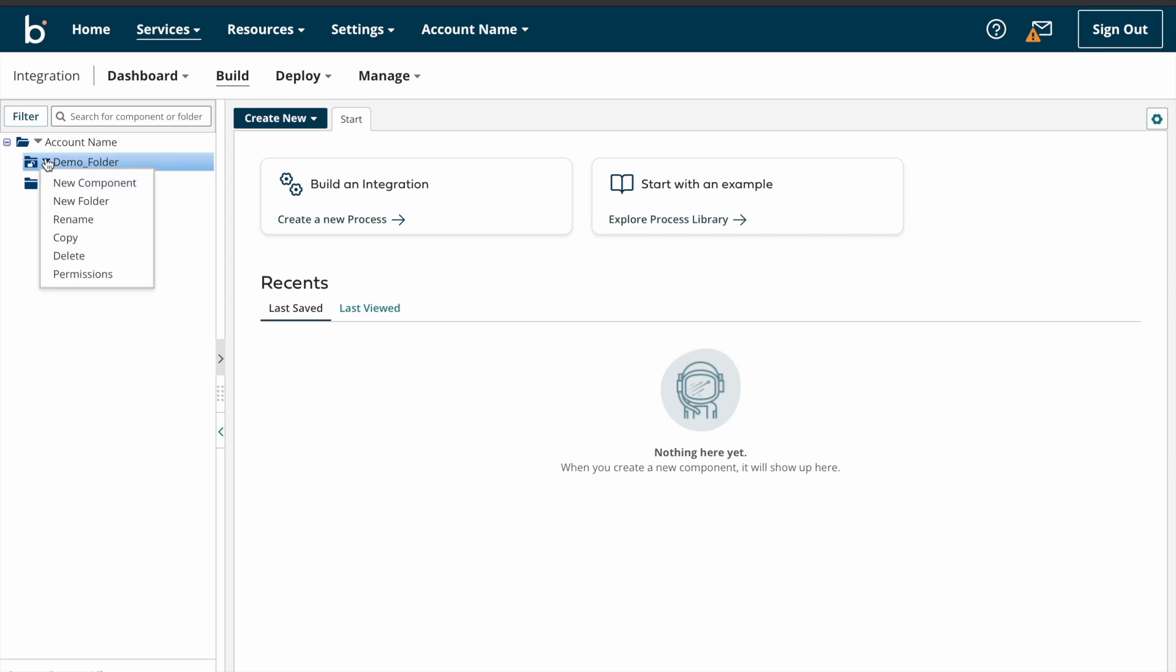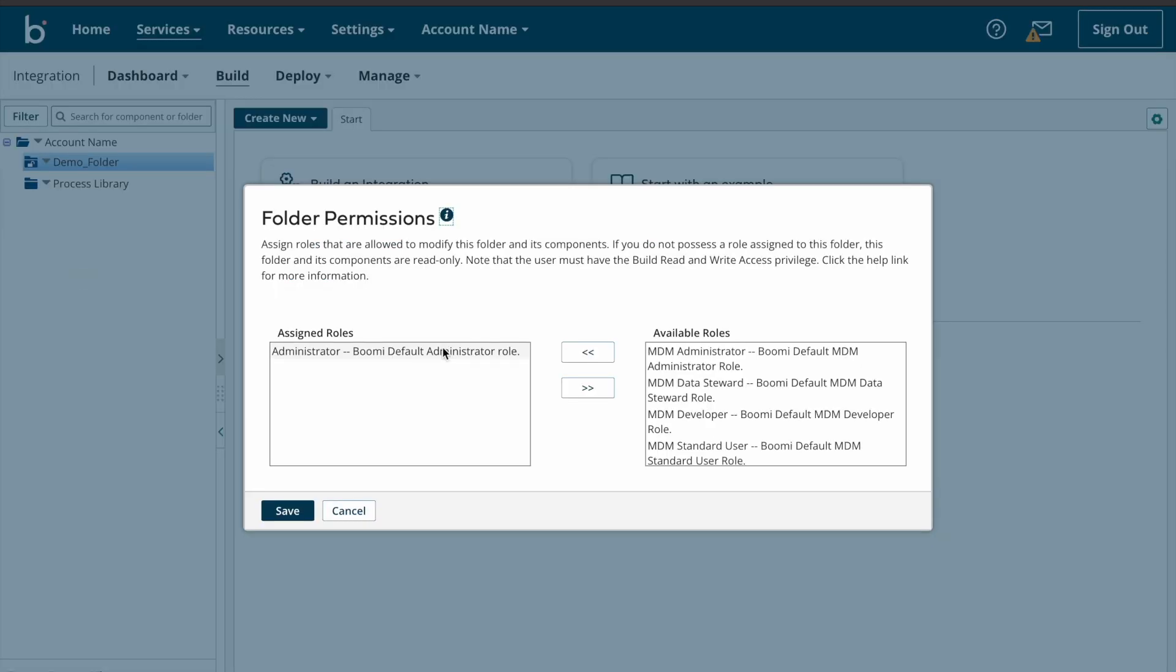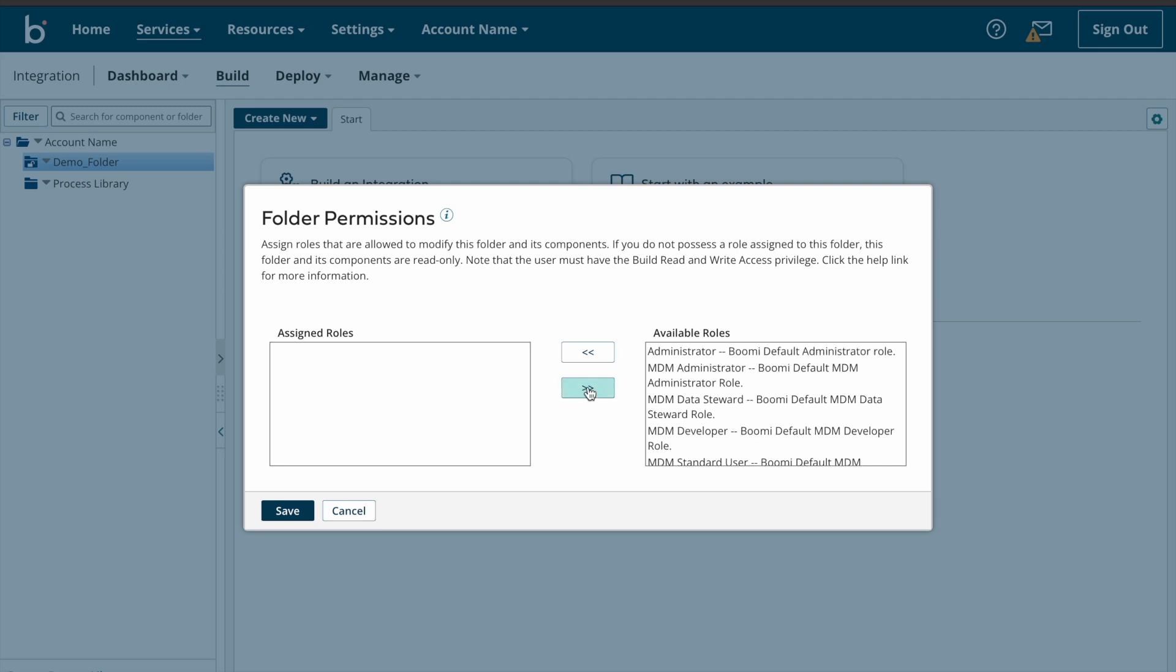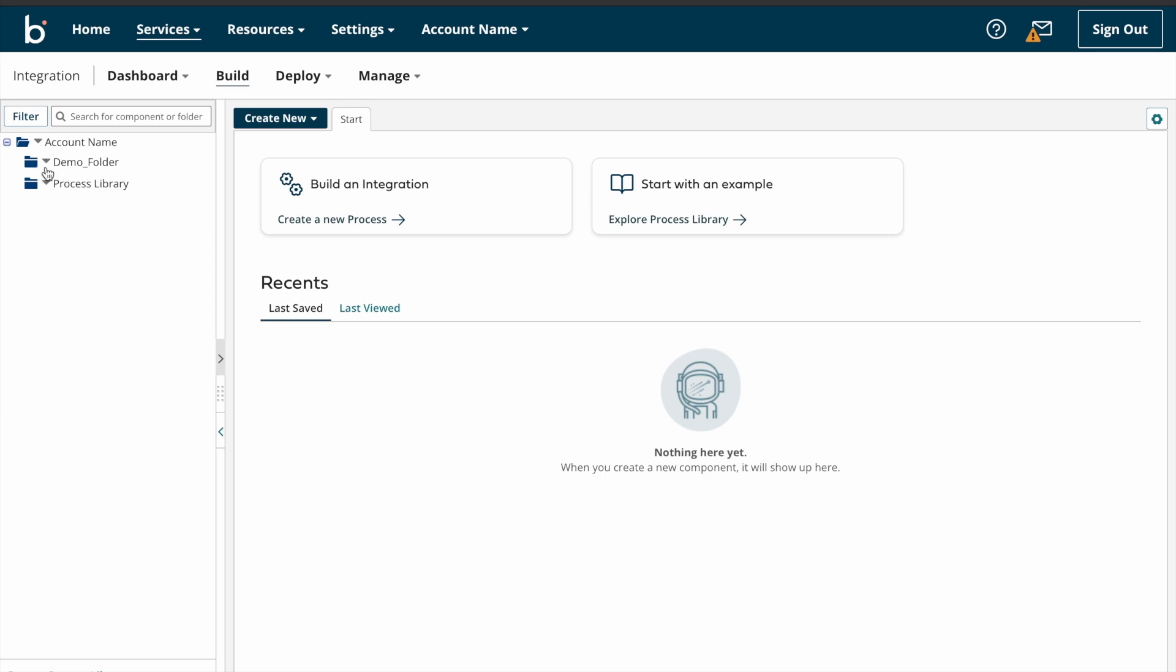So this is how we need to give permissions. If you want to revert those permissions, you just click on here and then select this side arrow and then save. So now there is no permissions for this folder. So this is how we need to give permissions to any particular folder.